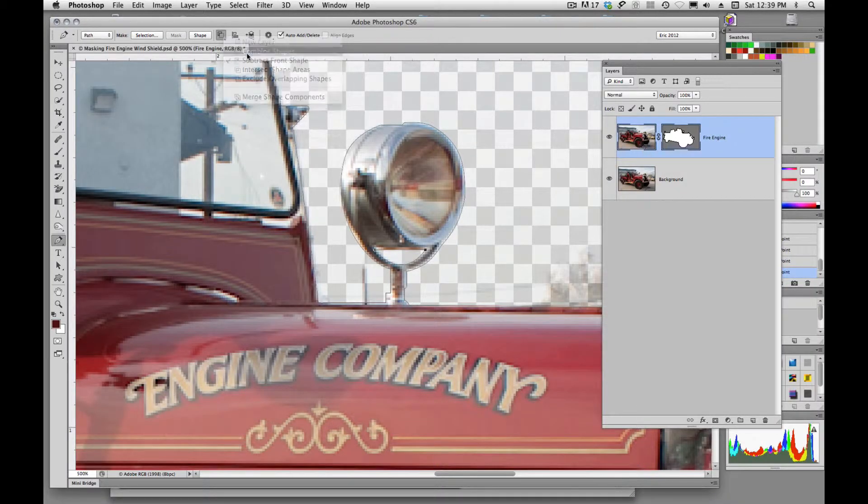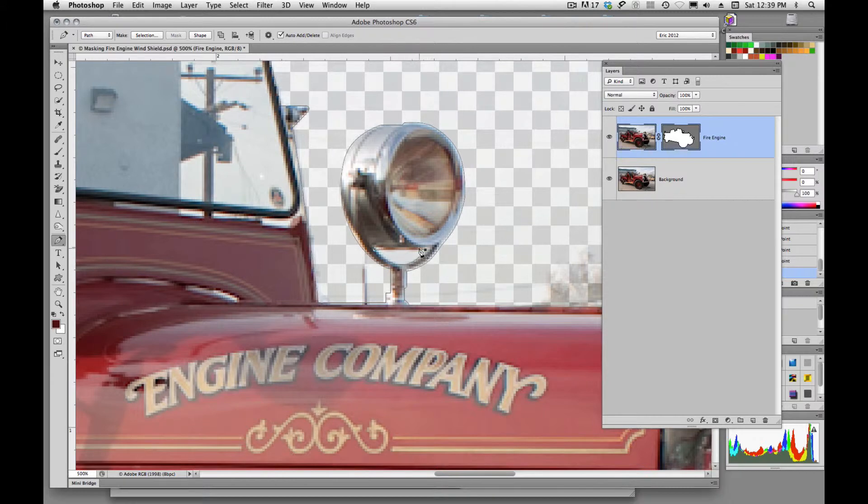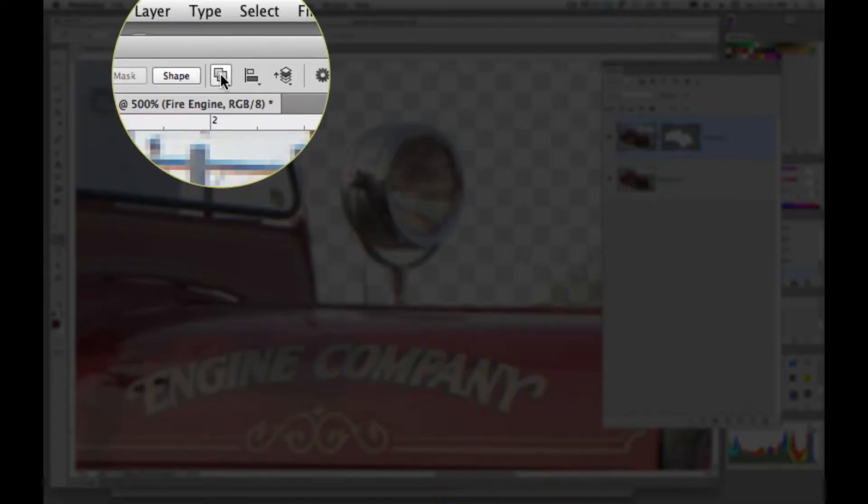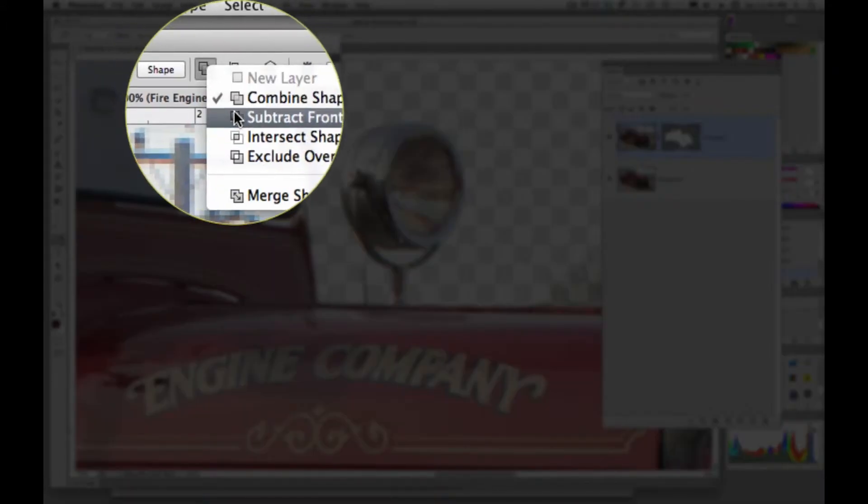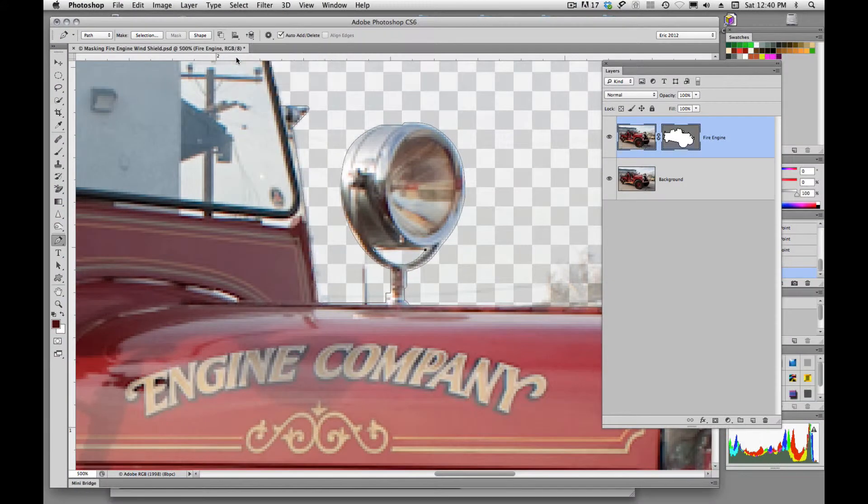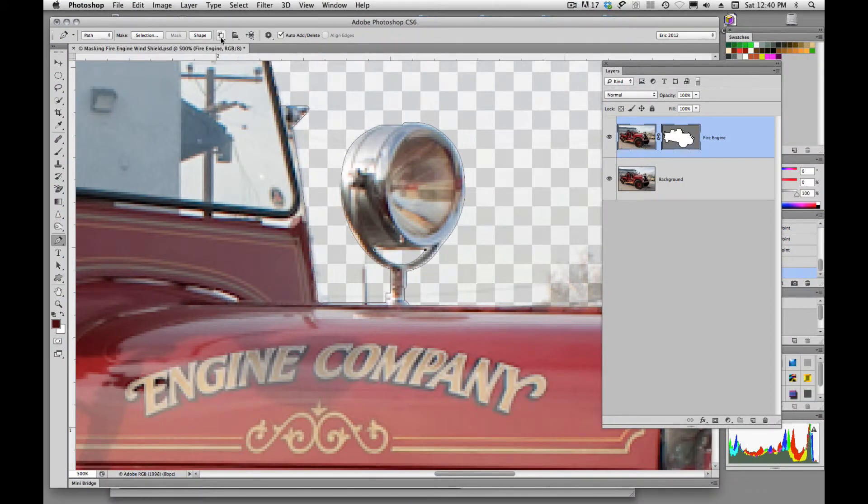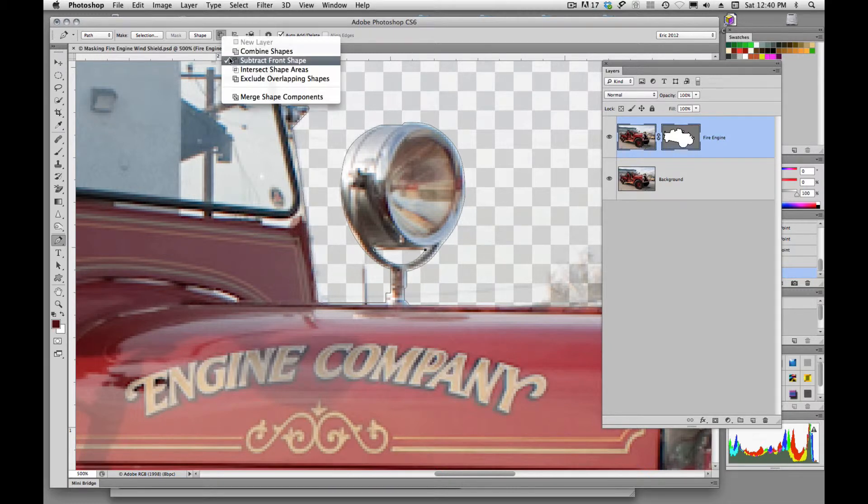Now if I were to change that, then we're going to see our background pop back into view. So any time that we are wanting to subtract interiors like this, we want to make sure that this icon is checked to Subtract Front Shape.